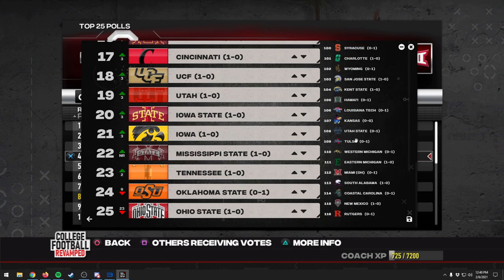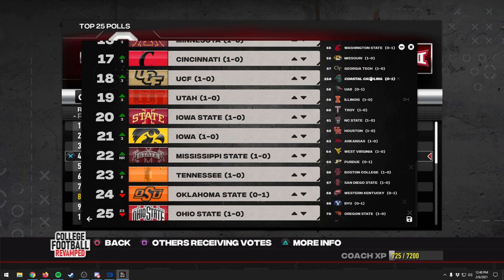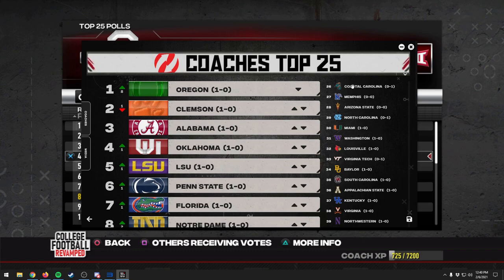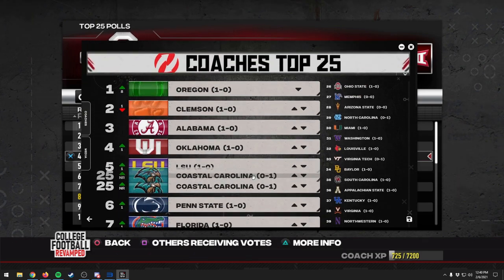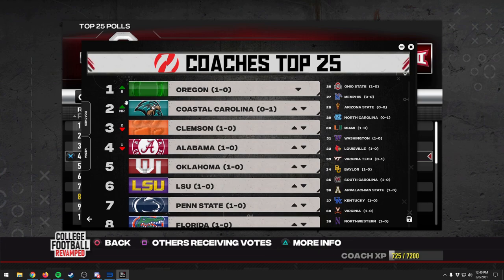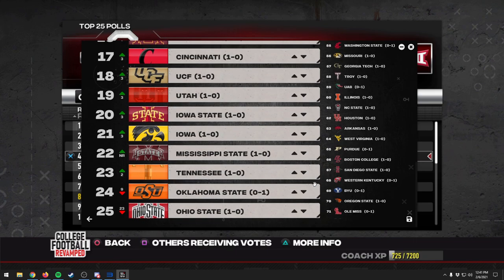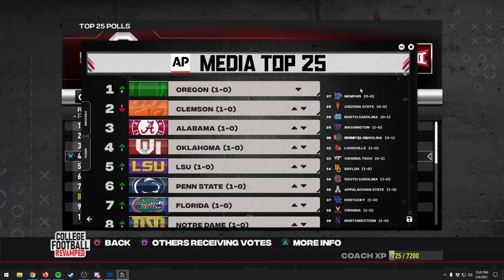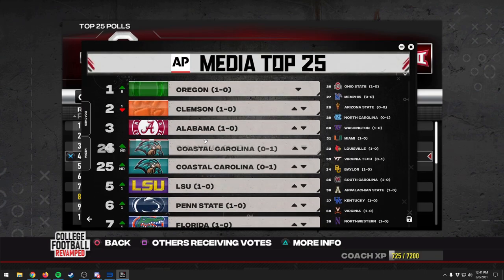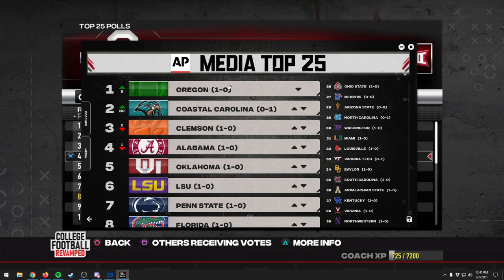We're going to take Coastal Carolina and move the Chanticleers up into the 26th spot, then move Ohio State down and bring Coastal Carolina all the way up into second place. That's a big change, especially since they're zero-and-one. This is just the Coaches Poll — we'd also have to edit the Media Poll, so let's go ahead and do that. We bring Coastal Carolina up to the top there, and it's very easy drag-and-drop.